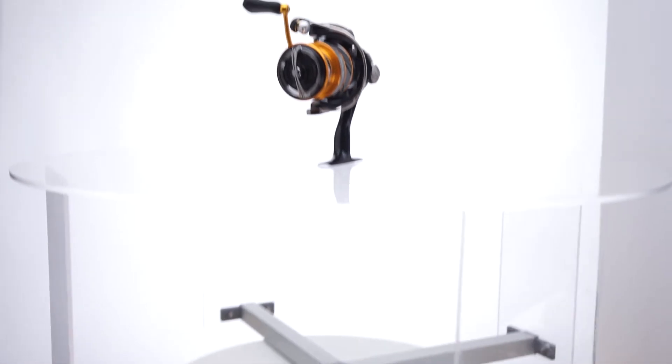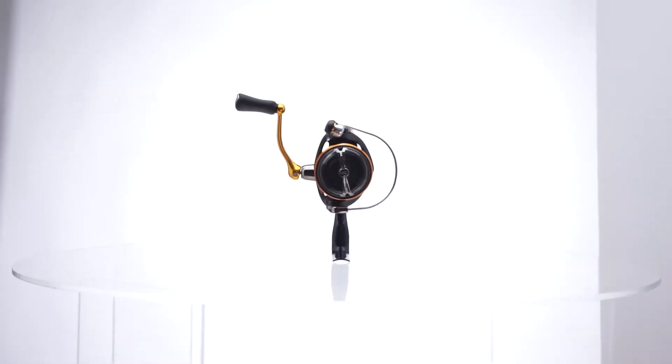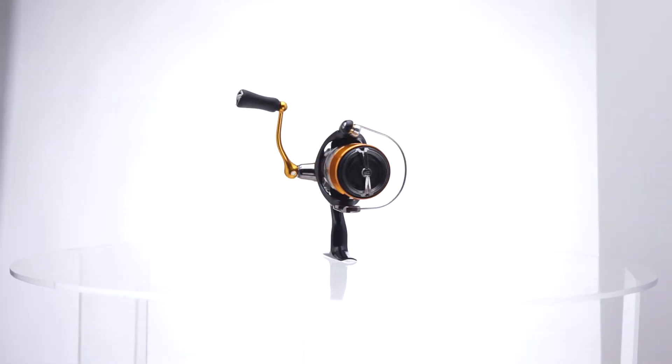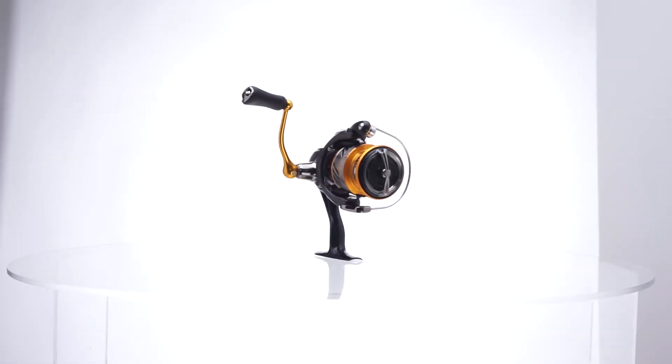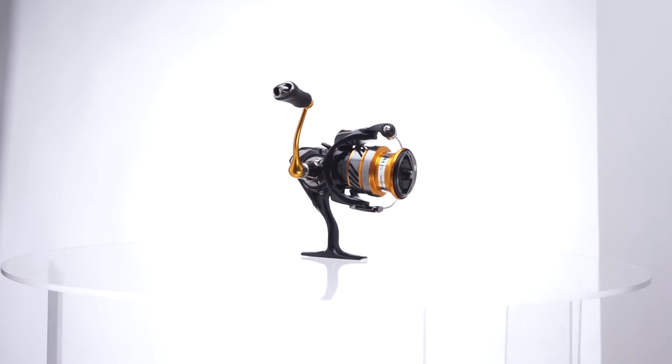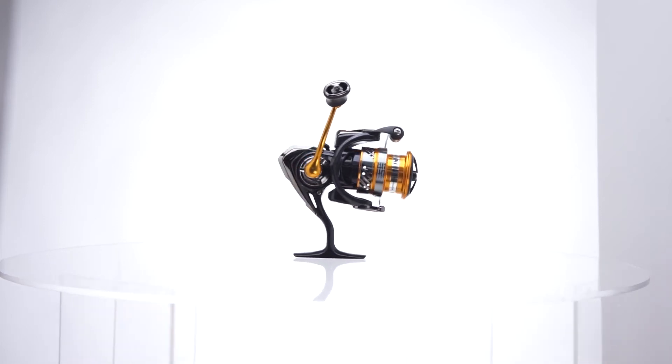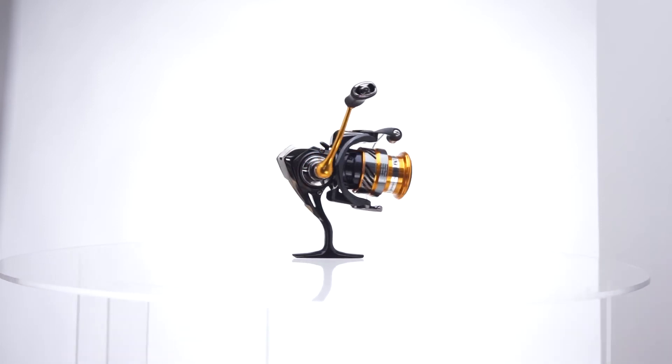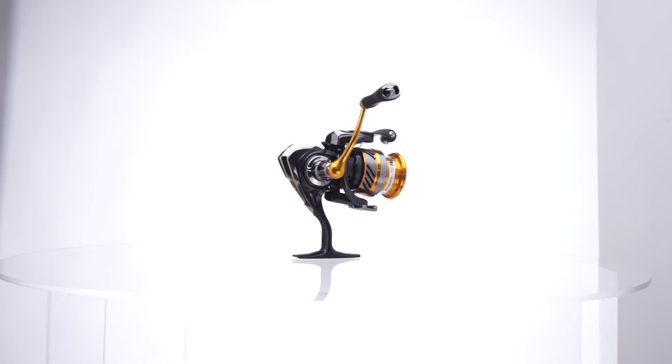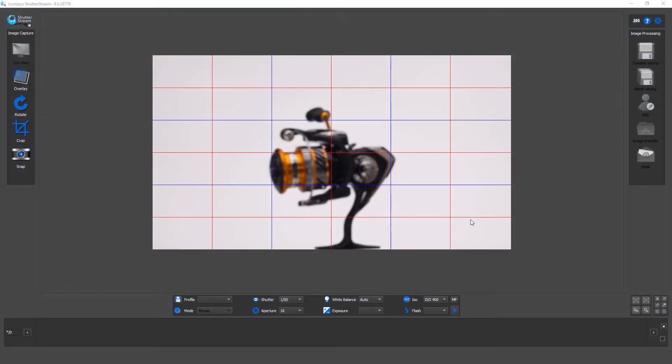Good day, this is Michael with Iconisys. Today we'll be walking through the 360 video record functionality inside of our Shutter Stream software when working with an Iconisys 360 product photography turntable.